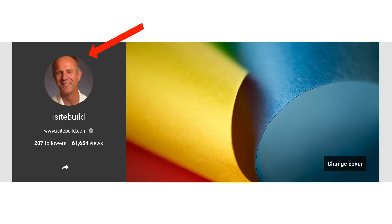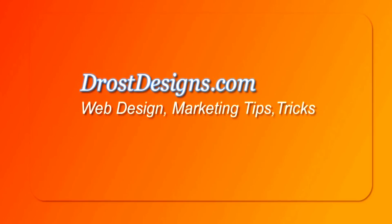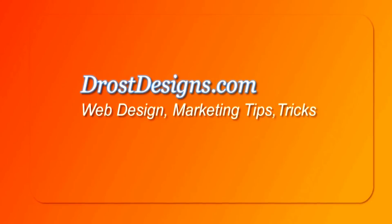It will also appear on your Google Plus page that is linked to your YouTube channel, plus it will also appear next to your comments. Stay tuned to learn how to change your YouTube channel icon. Kevin Drost, DrostDesigns.com.